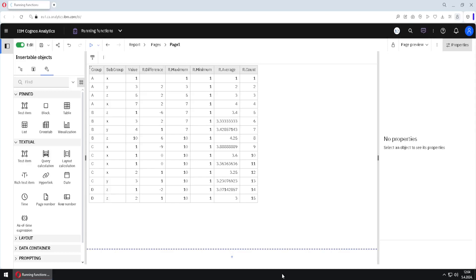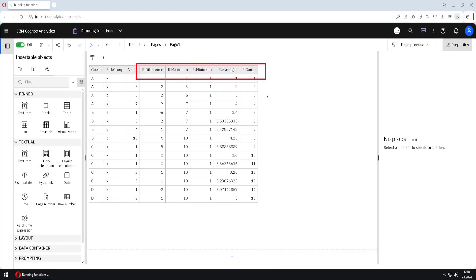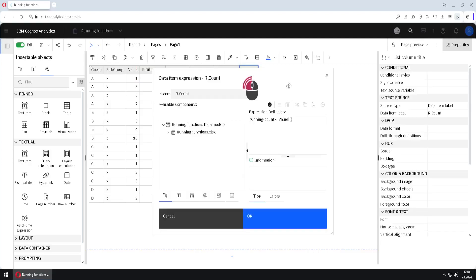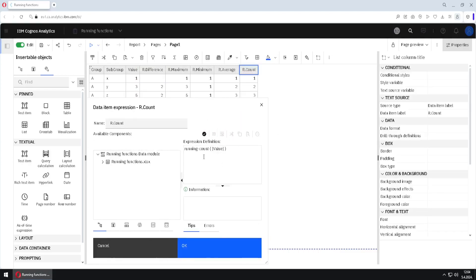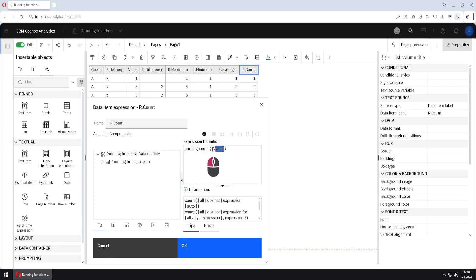This Cognos list will help us explain how to use running functions. I have created five columns with running functions, and if we double-click on running count, we can see how to use these functions. We just have to type our function and then for the argument we use some column, and this will calculate the running count of that column.